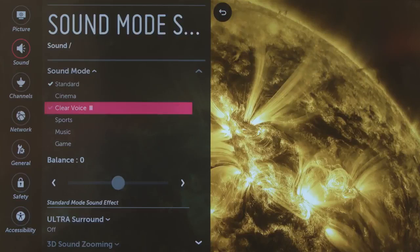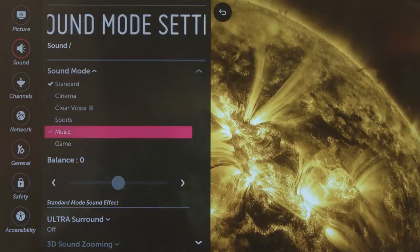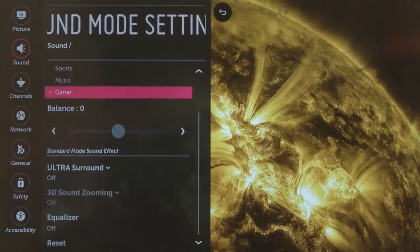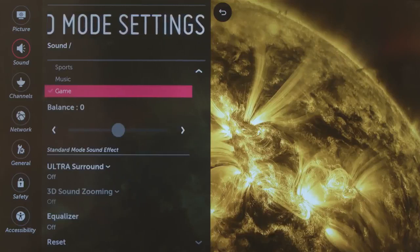Then, Clear Voice 3, which makes dialogue easier to hear, dynamic sports, full-bodied music, and lastly, game, for today's busy video games.